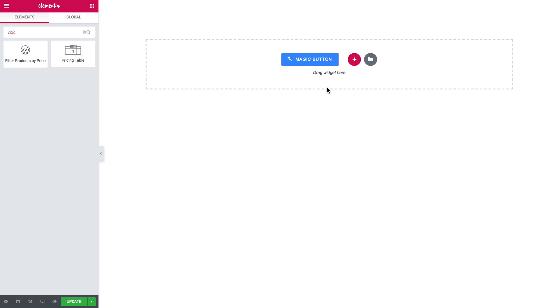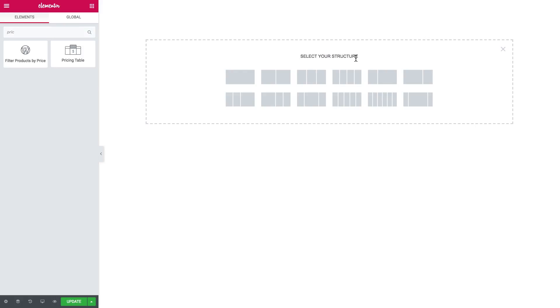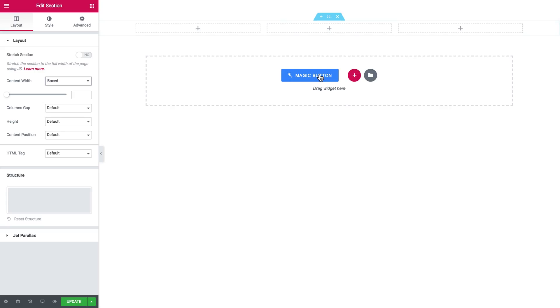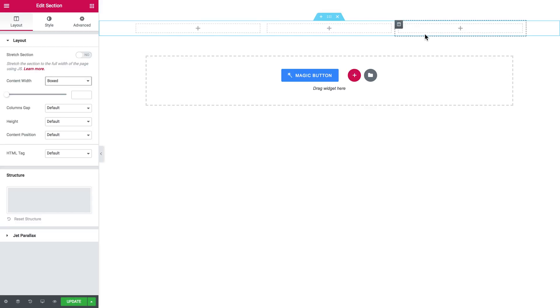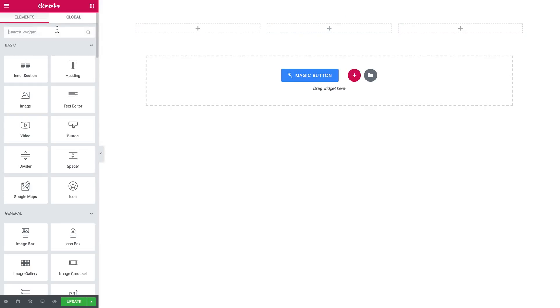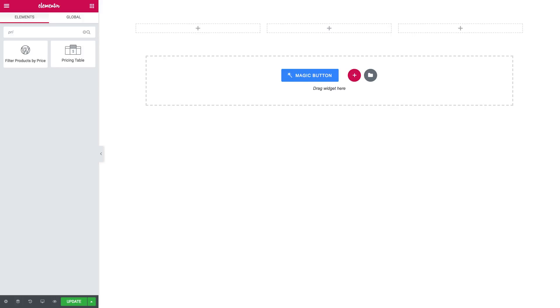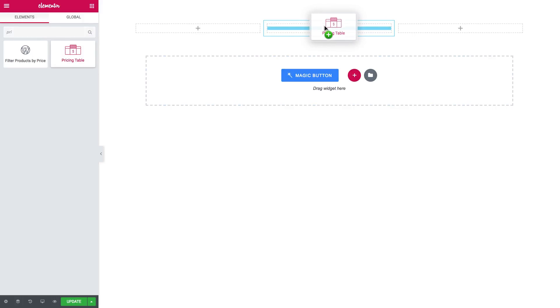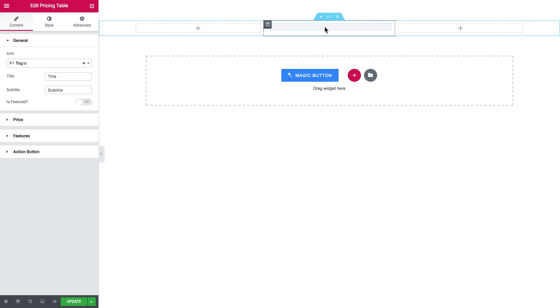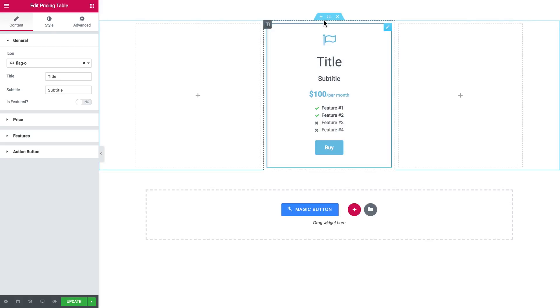But before we add it to a section, I'm gonna create a three column layout so here will be three items of my pricing table. I'll search for it again, pricing table, and drop it in the middle column. I have the basic design preset that I am starting with.